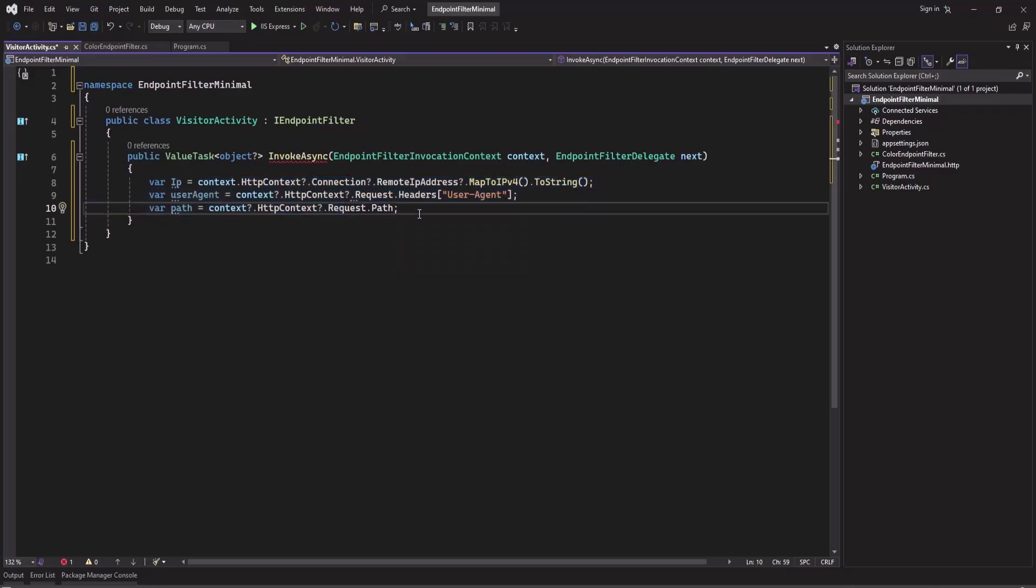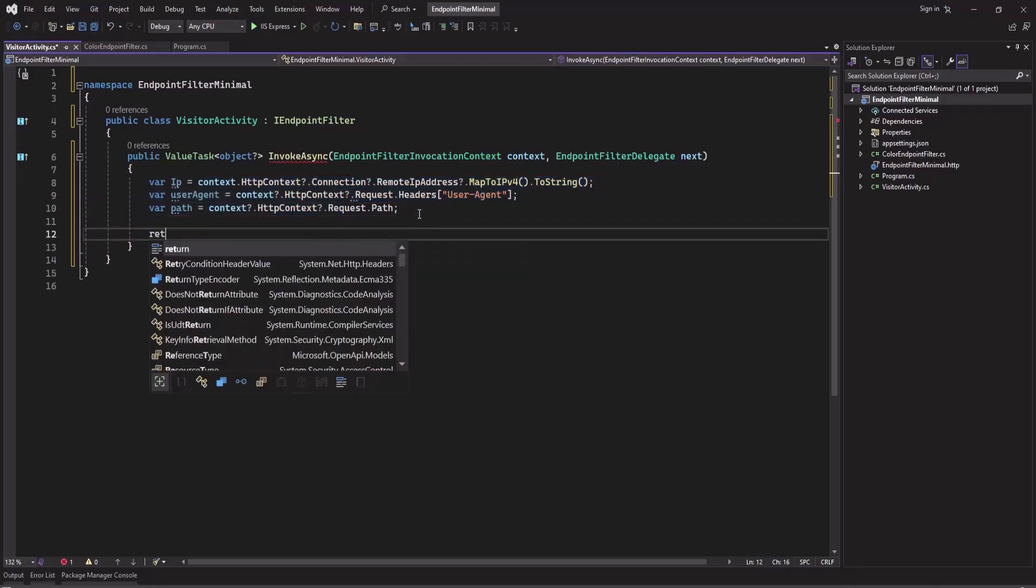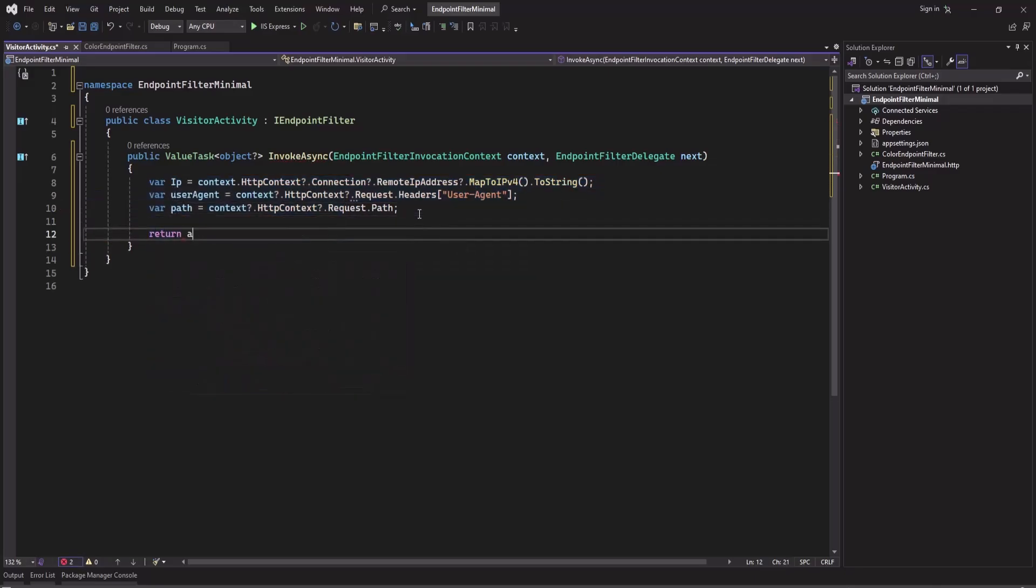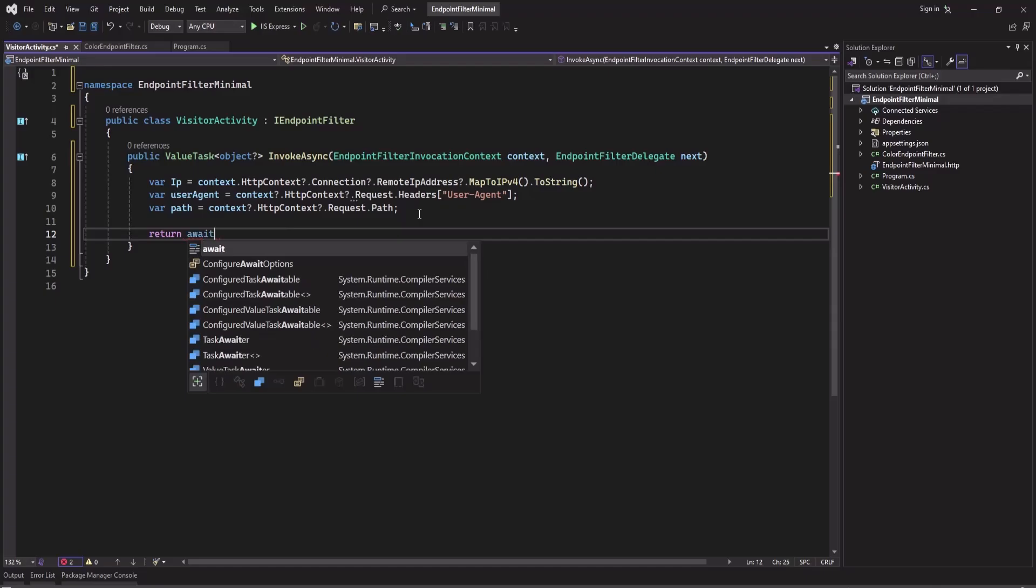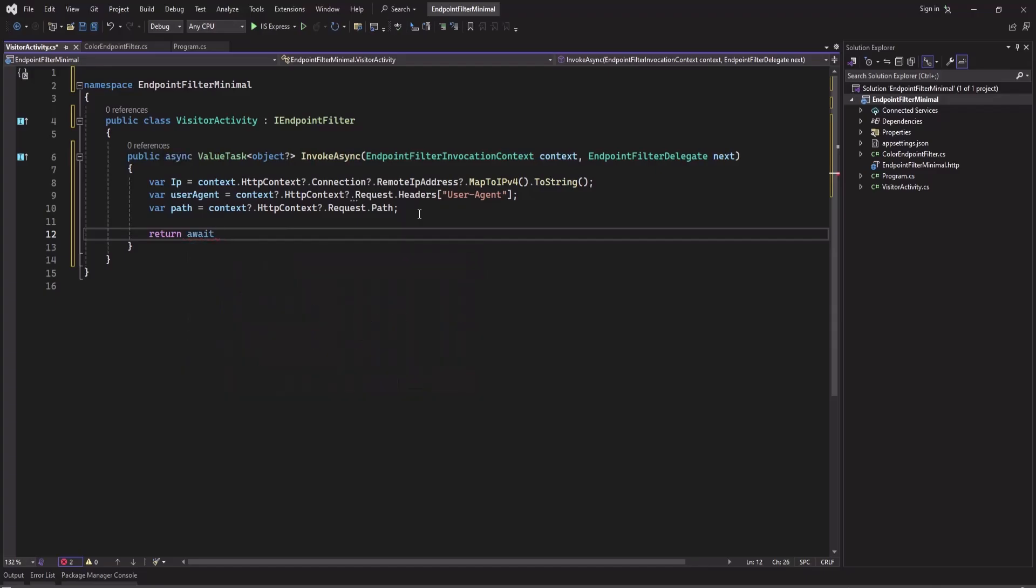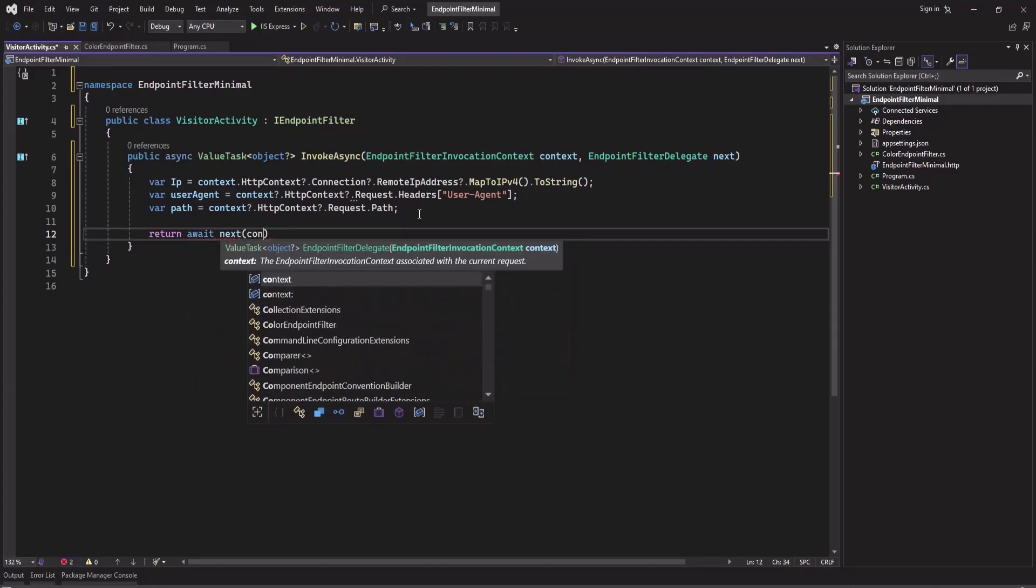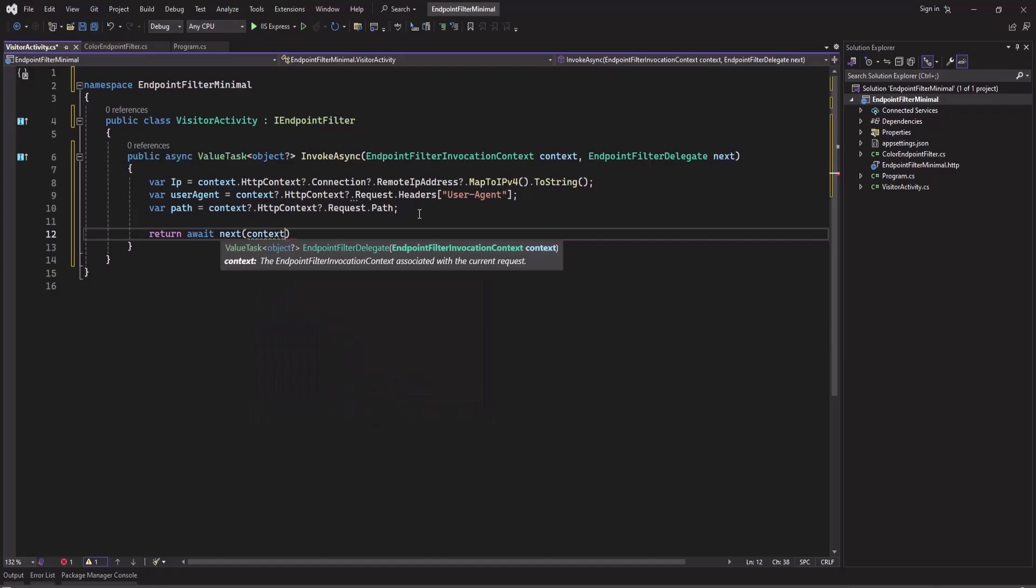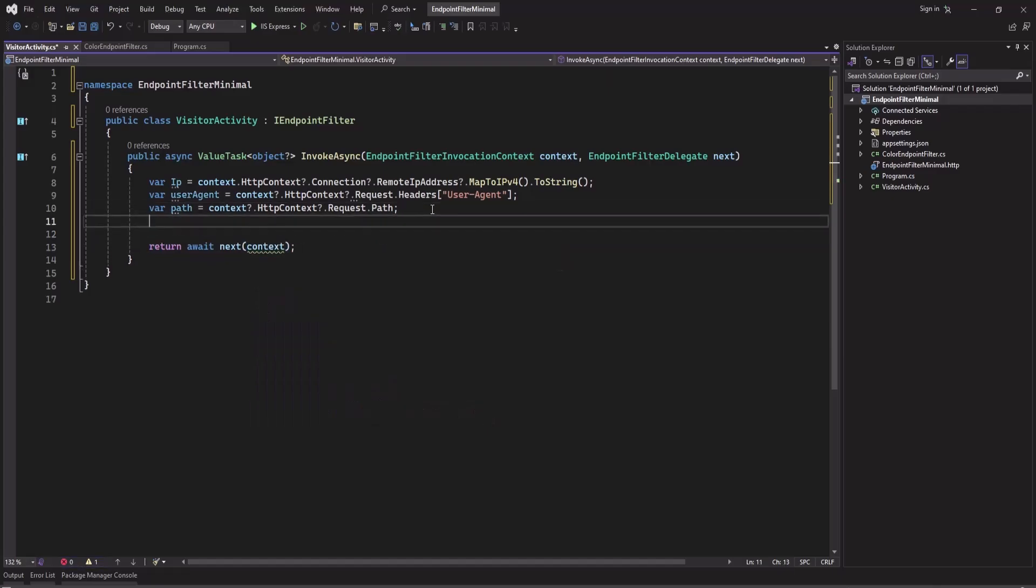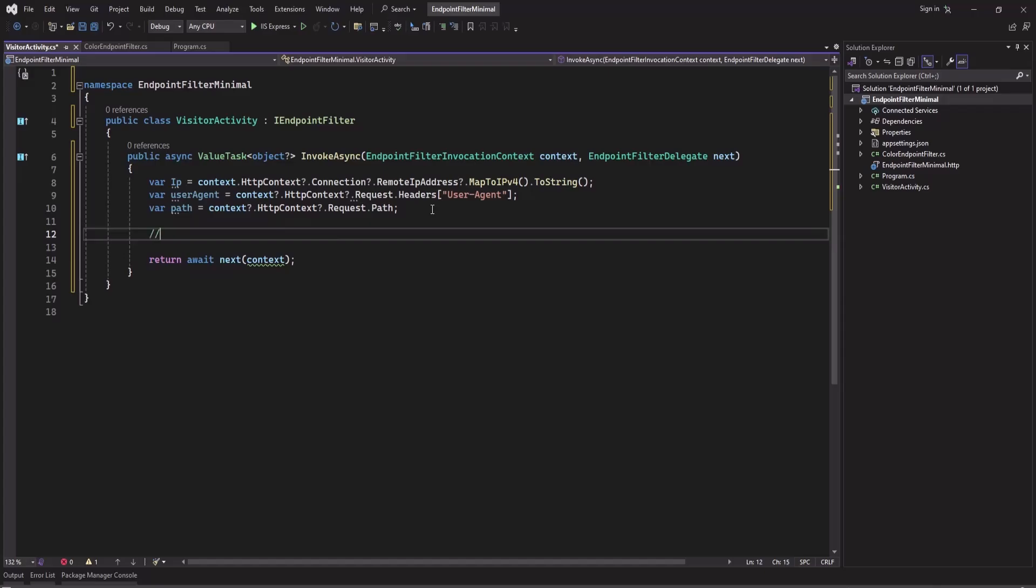Now let's debug this and we will get this information. So at the end we have to return await next and pass the context. In the middle you can call a service to store this information, and then you will return the next middleware.